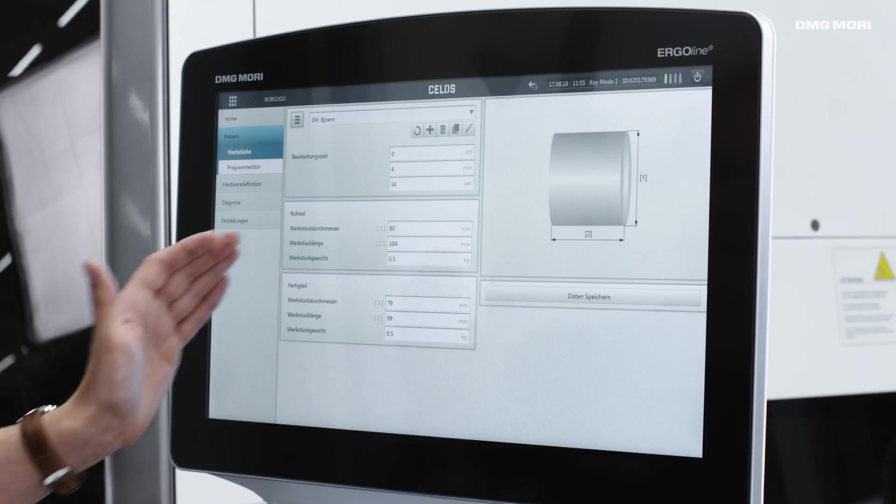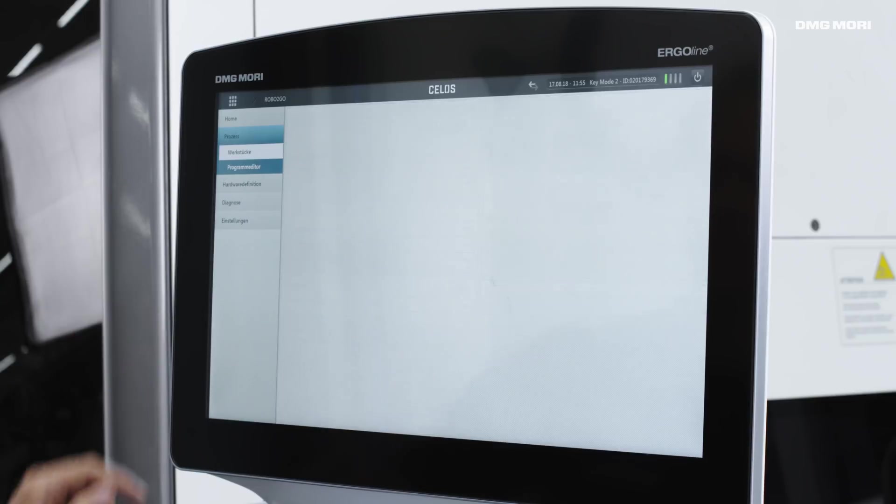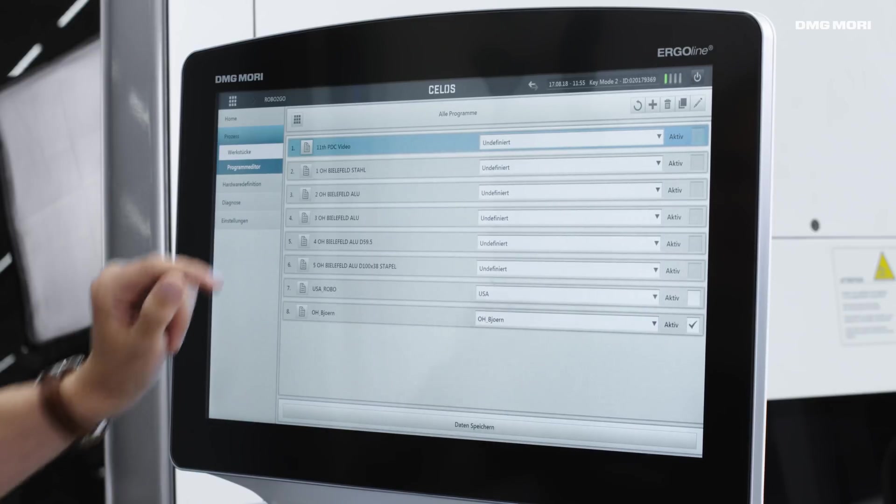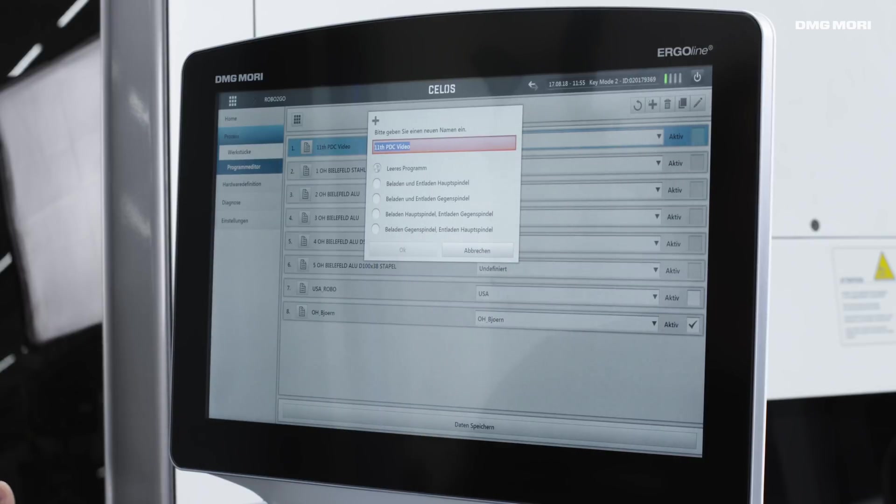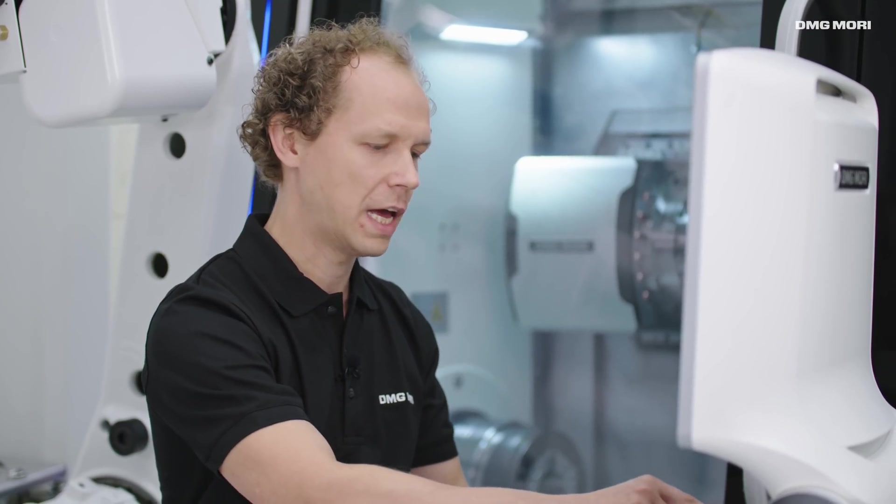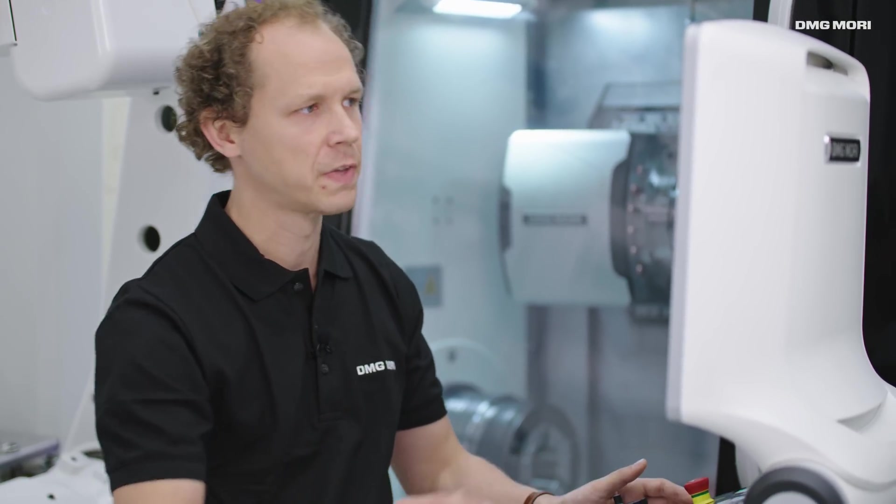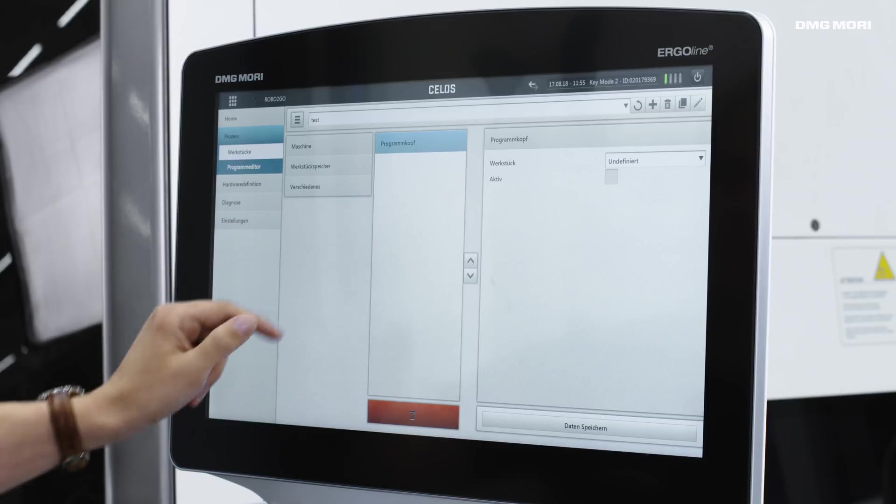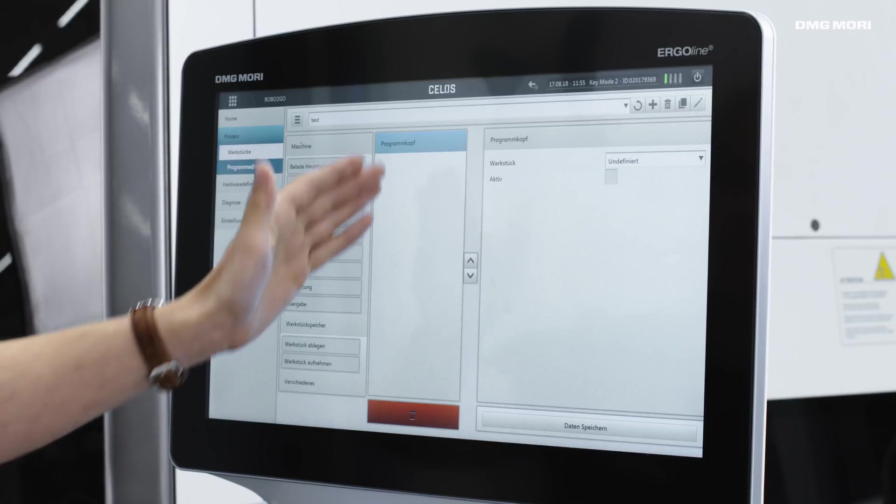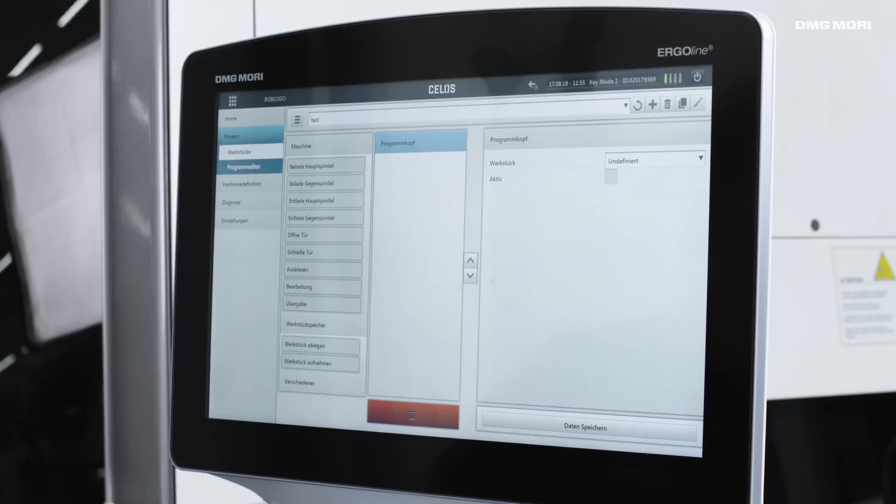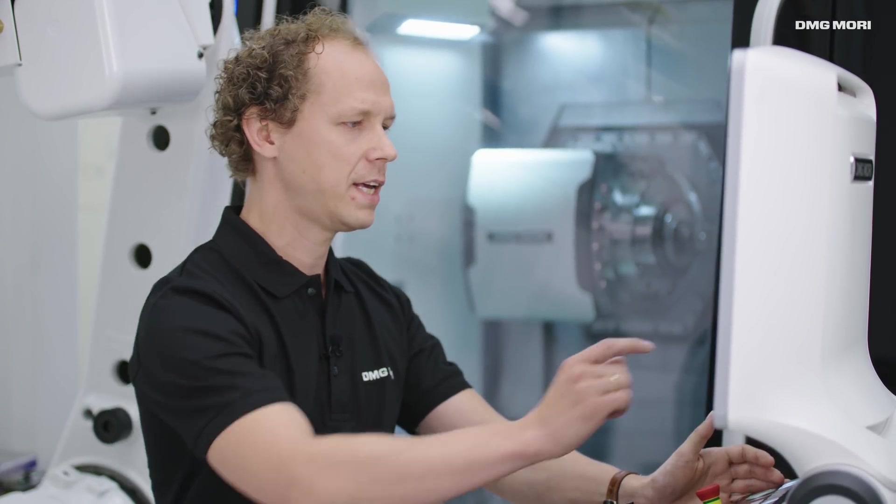After entering our settings here, we then go to the program editor. In the program editor, I'll create a new test workpiece or test sequence. Here are the various elements, and here is our actual program, which we are currently setting up together. Let's take it step by step.